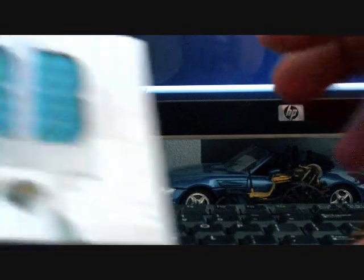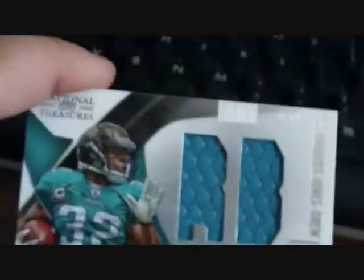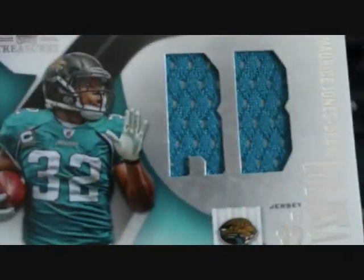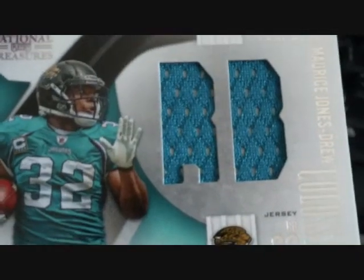First I got a colossal running back, just teal jersey, 4 out of 34 from National Treasures.